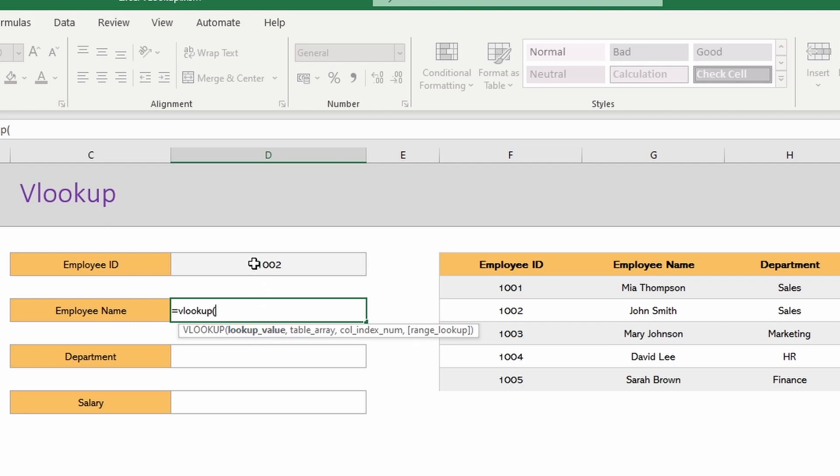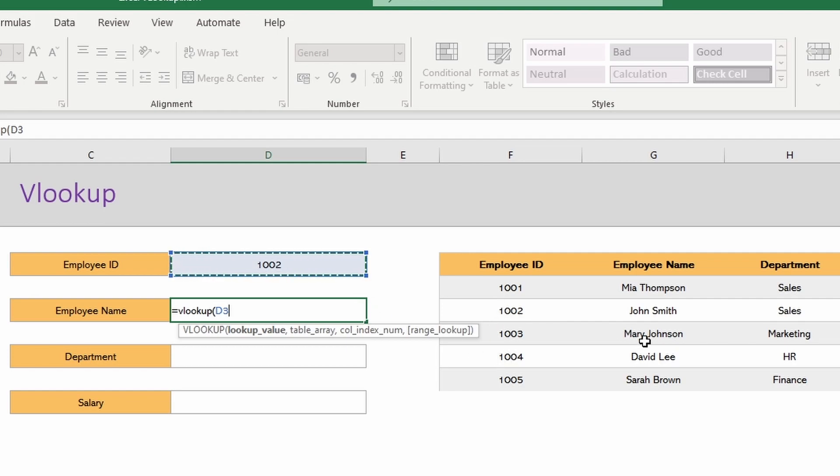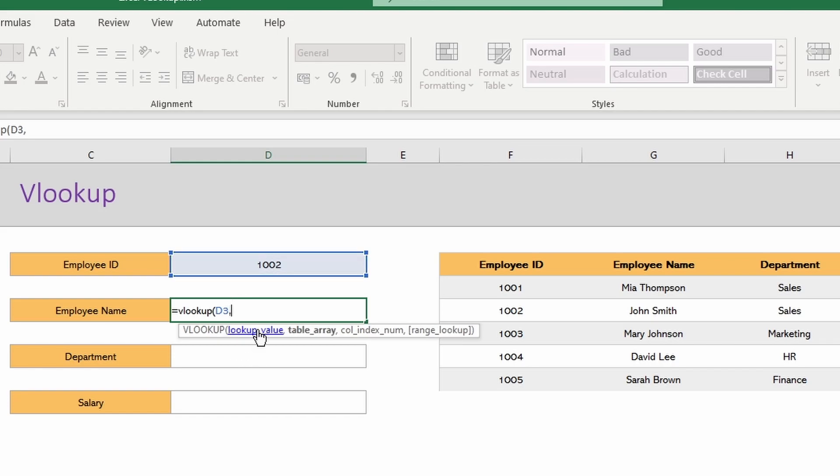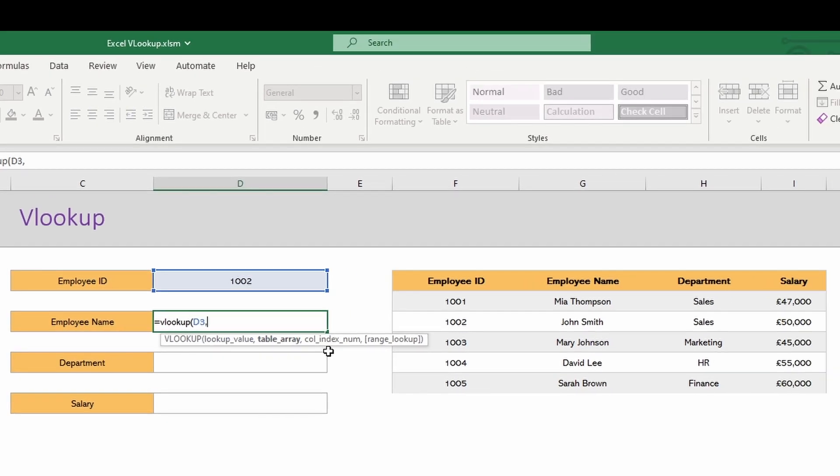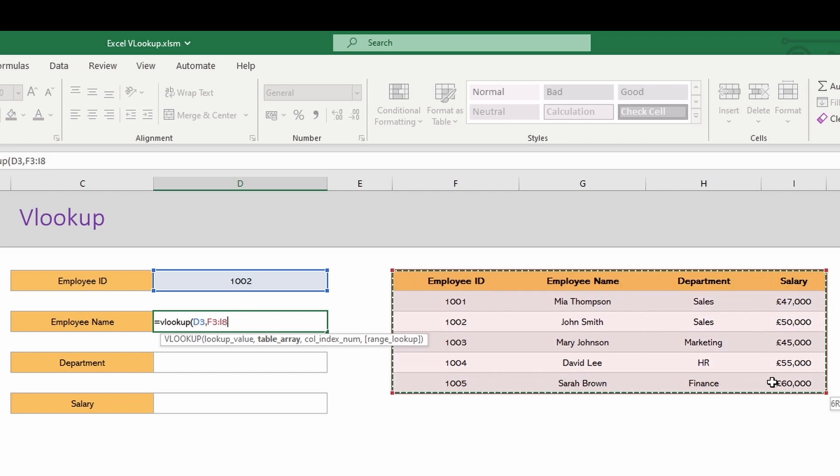Our lookup value here is coming from the employee ID box that we've created here, so let's just point it at that cell D3. So we're looking up 1002, which from our table we'd expect to return John Smith. If we put a comma, it'll ask us for the next prompt, table array. So in there we just want to highlight over the whole set of data that we're looking at, so F3 to I8.